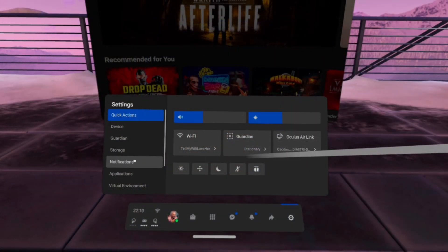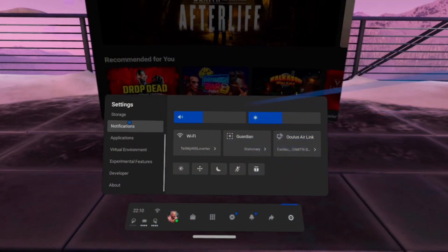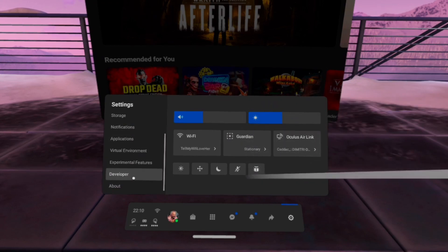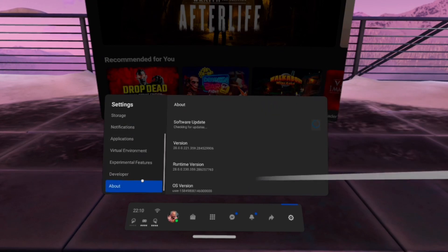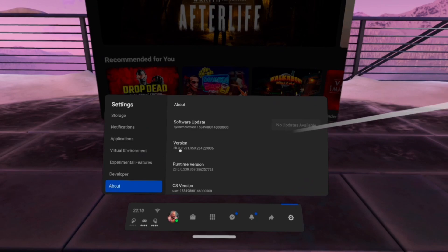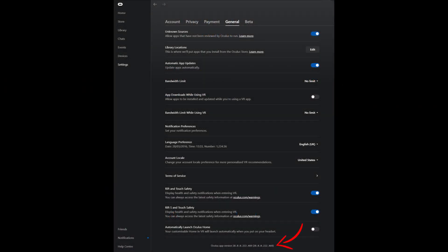So make sure that you check in your Oculus headset. Very easy to get to, make sure that that's set up and then also check the Oculus software on your computer.